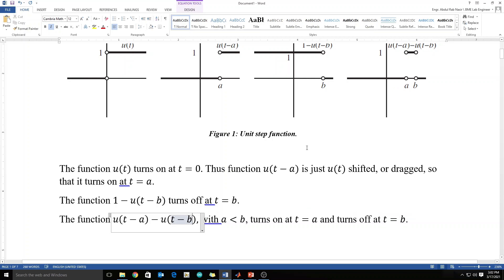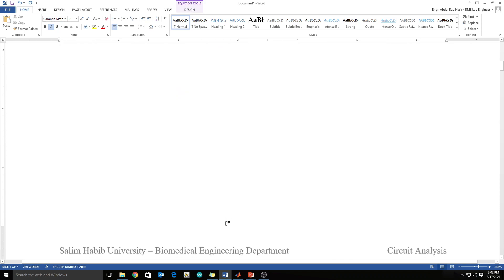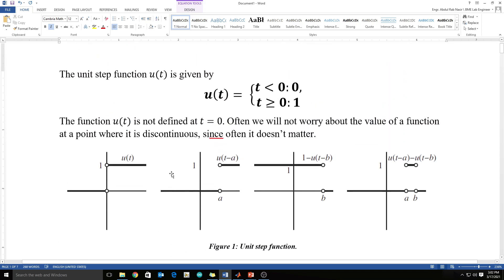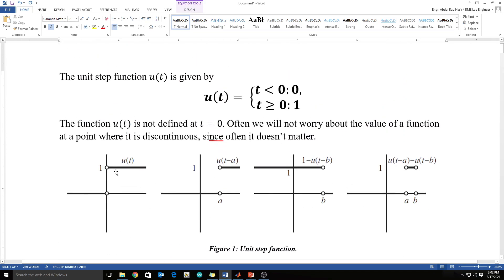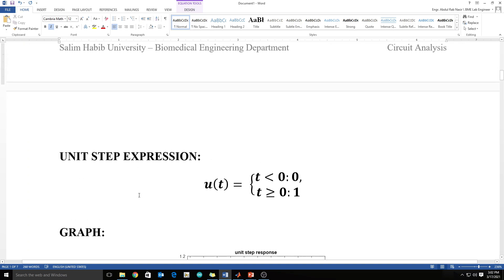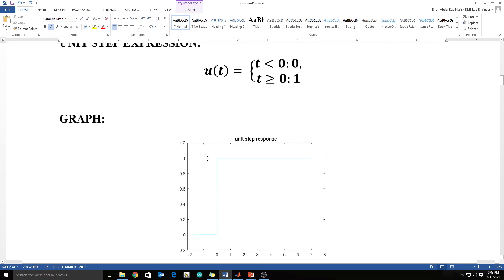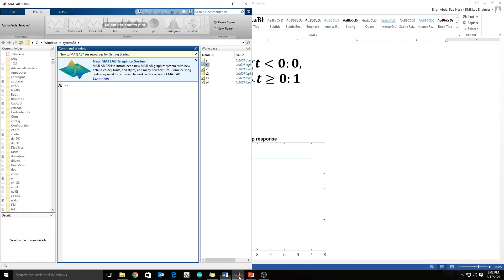So we have to draw this function in MATLAB. First, we are going to draw the simplest one, and in MATLAB the graph would look like this. Let's go to MATLAB.